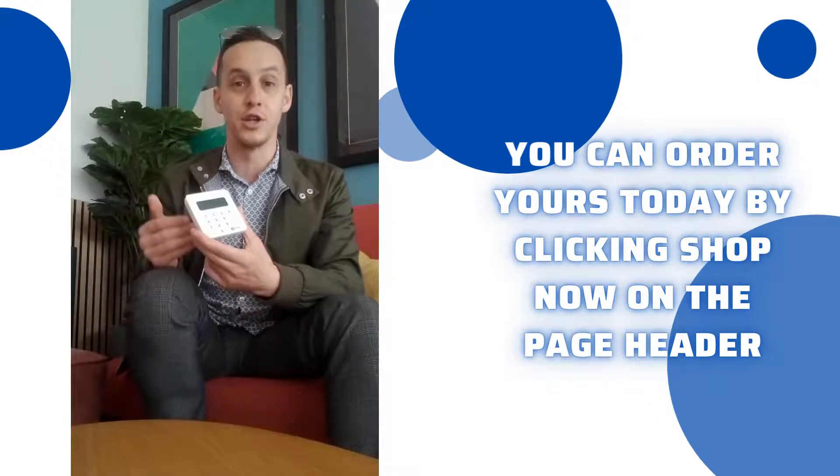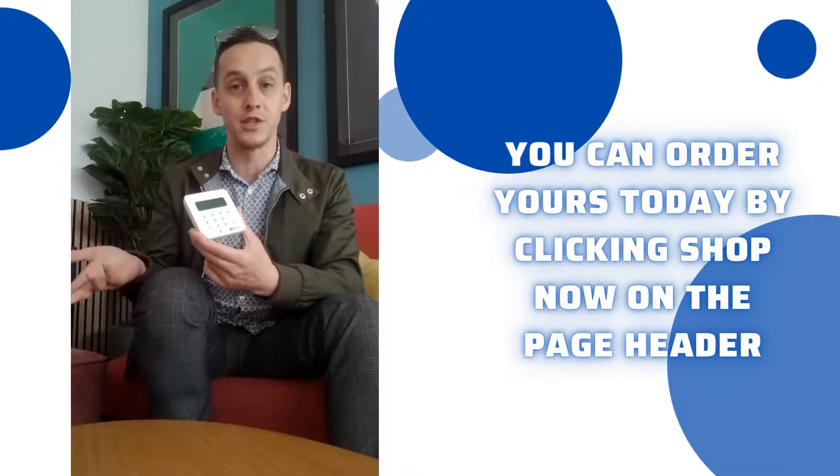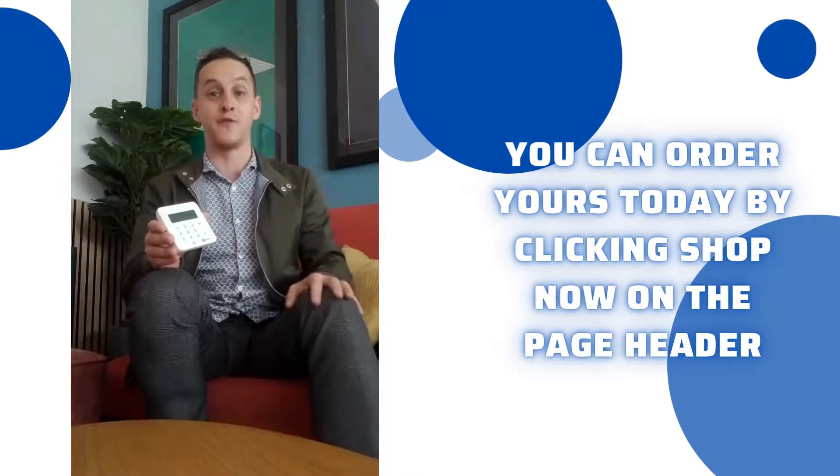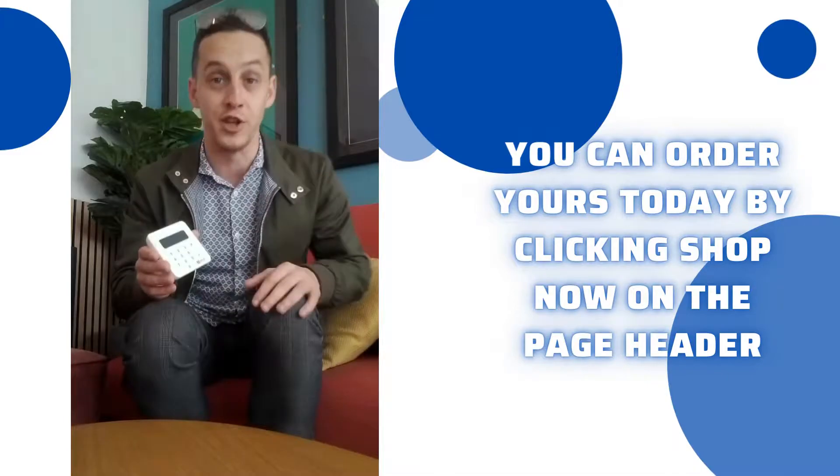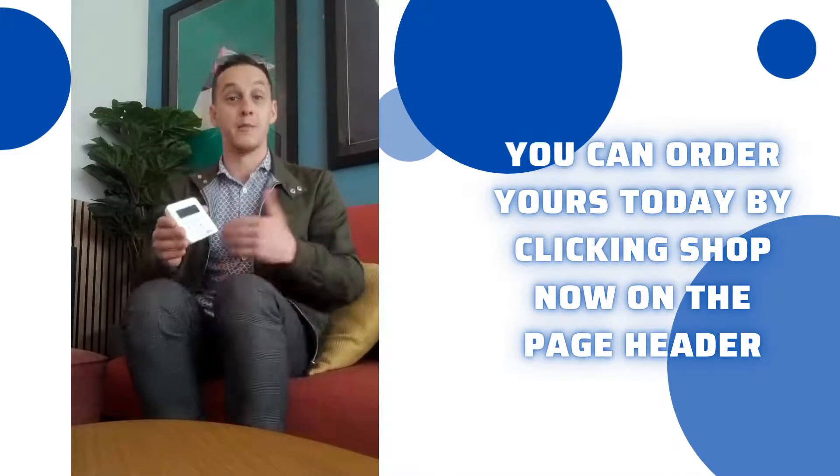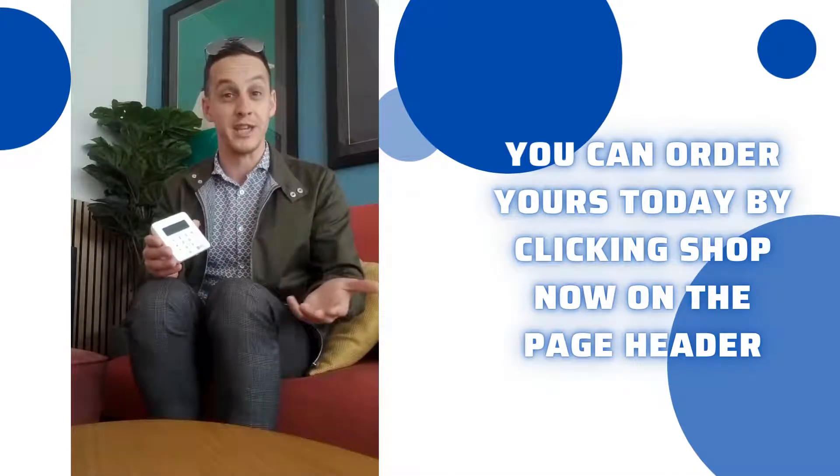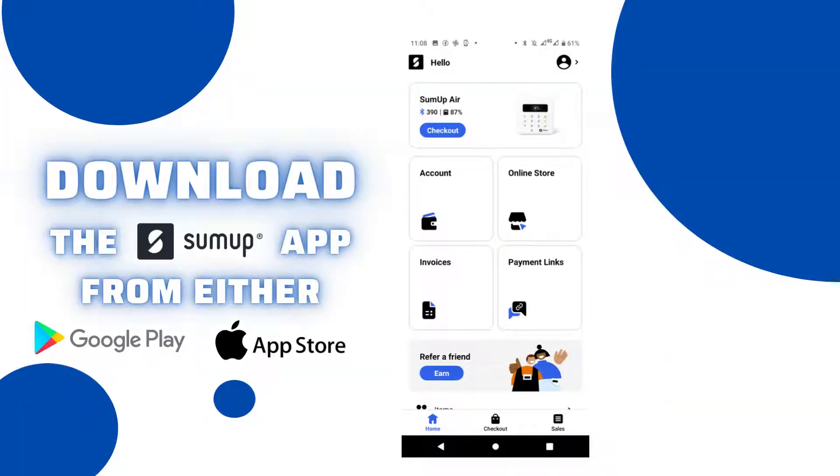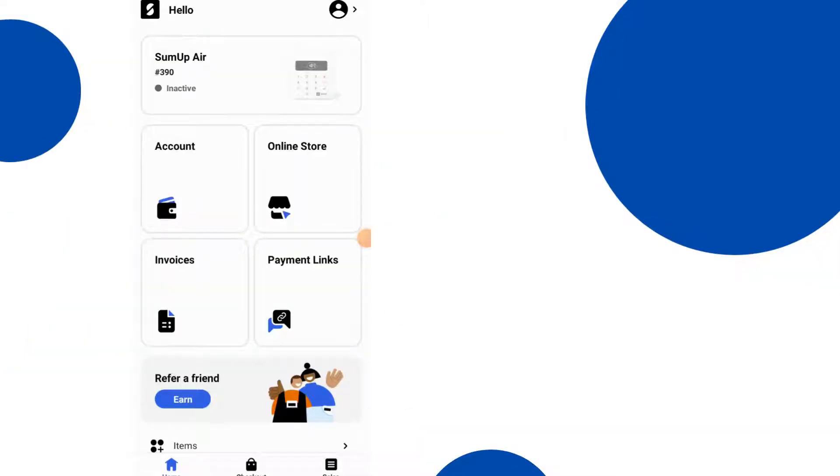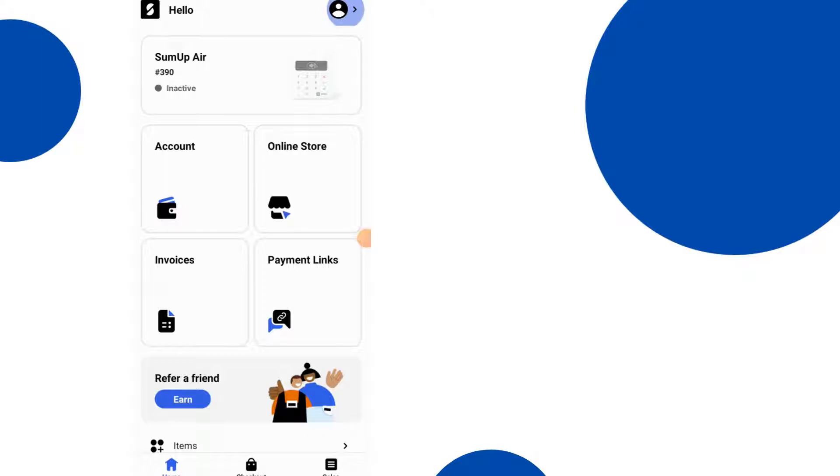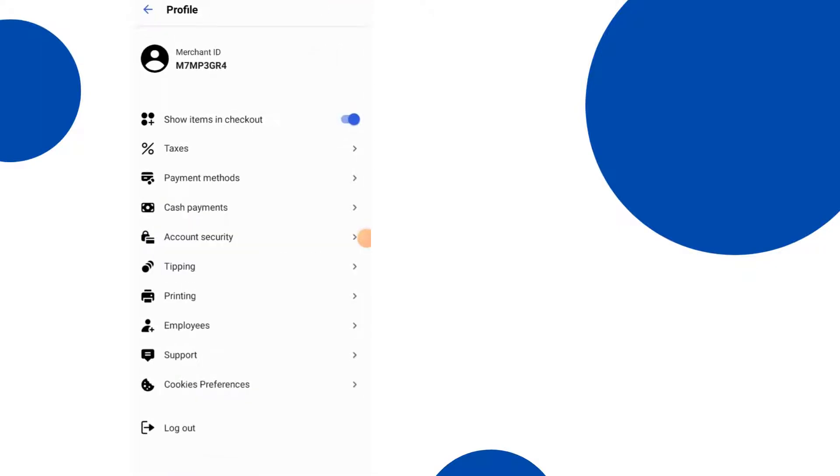What I'm going to do is go into the app for you now, so just follow the video and I'll demonstrate what you will need to do. I'm going to show you now how you can set up your SumUp application. In the top right hand corner you'll see a figure, and if you click on the figure this will take you to a menu.